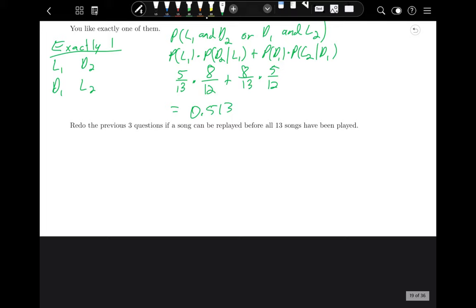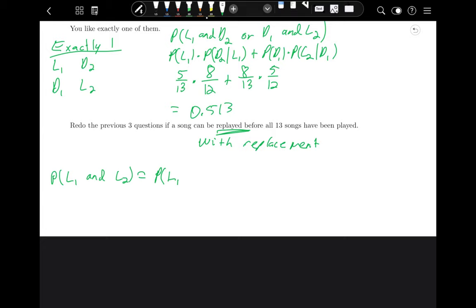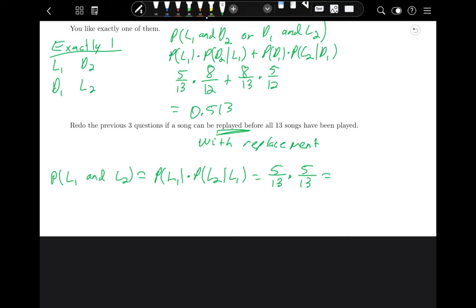Now redo these if a song can be replayed before all 13 songs have been played — this is called sampling with replacement. When you can re-listen to a song, the first event doesn't affect the second. The probability of liking the first is still 5/13, and now the probability of liking the second given you liked the first is also 5/13, since the song can repeat. With replacement, you use the multiplication rule for independent events. This gives 0.148.